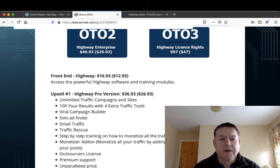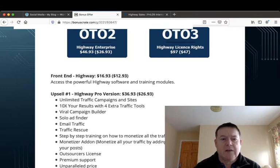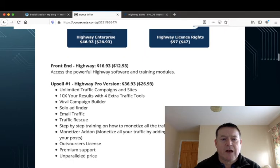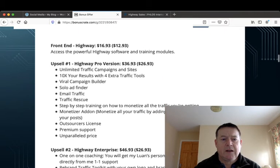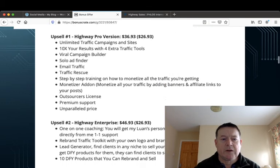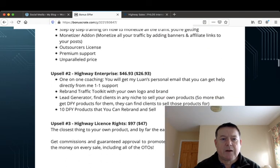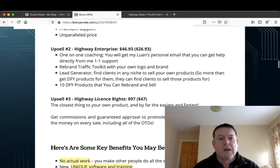Step-by-step training on how to monetize all the traffic you're getting. You have a monetizer add-on, you have an outsourcer license, premium support, and the unparalleled price.